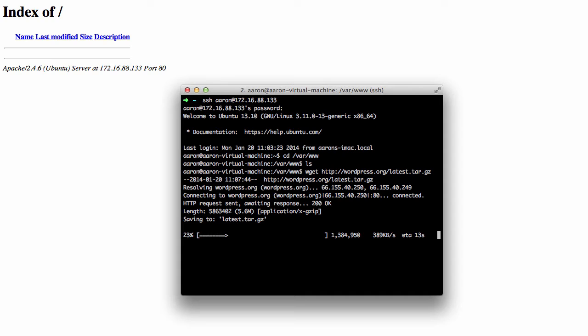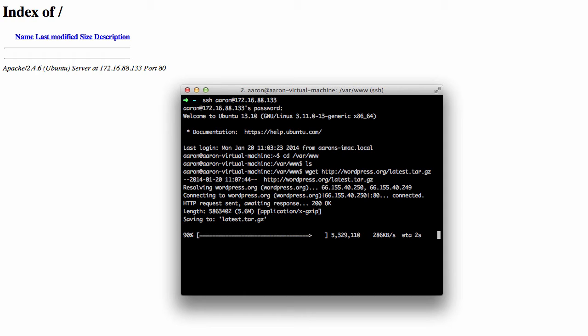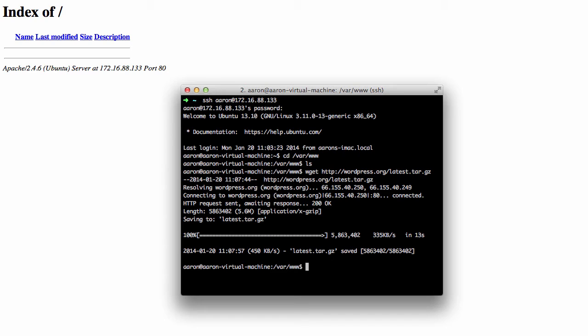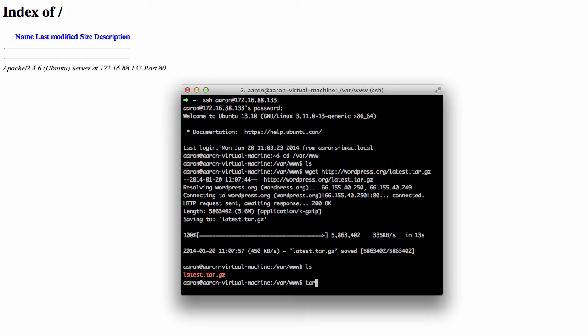So that's done. If we type ls again we can see that we have only that one file in there right now and it's a tar.gz format. So what we need to do is extract it. It's very similar to a zip file, so if this is your first time viewing it, think of it like a zip file. In order to extract that, we type tar xfz then the file name and hit enter.